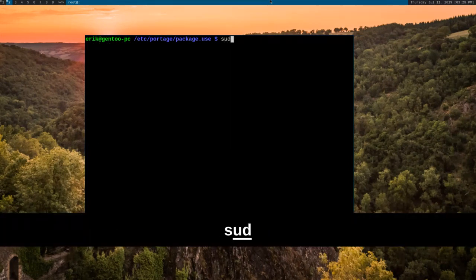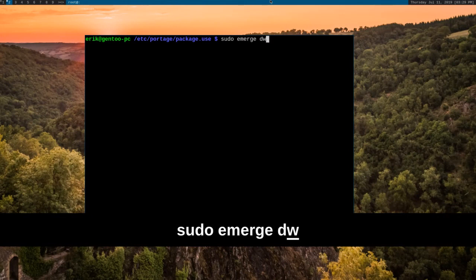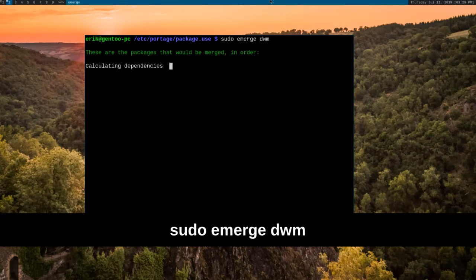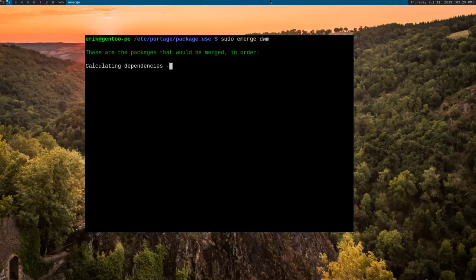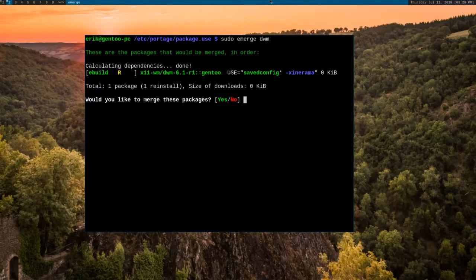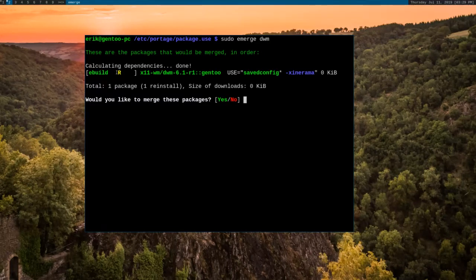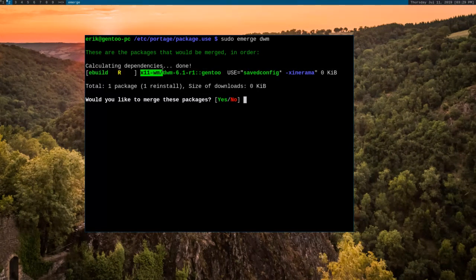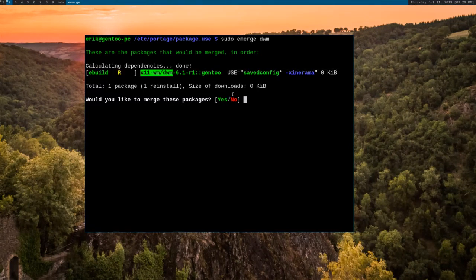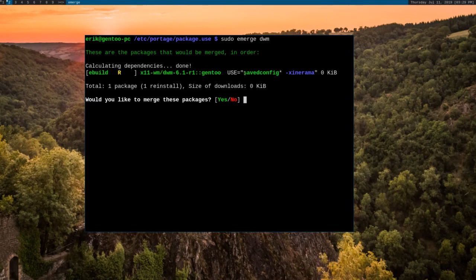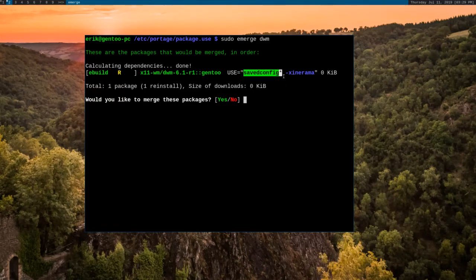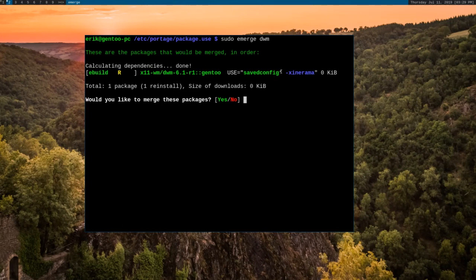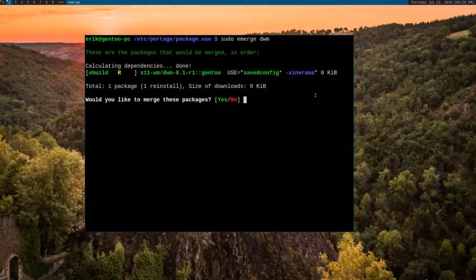sudo emerge DWM. Calculate dependencies. Now, what eBuild is saying right here is that we're going to reinstall the package. That's what this R means. x11-wm. That's our package that we're reinstalling. And here you can see that savedconfig is green and has an asterisk beside it. That's because this flag has been enabled since the last install.